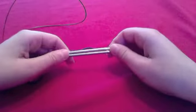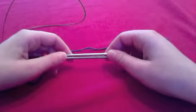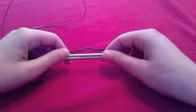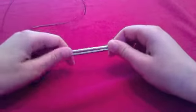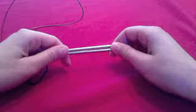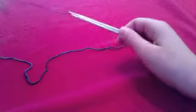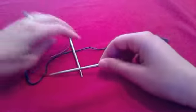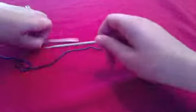In this video, I'm going to show you one method for doing a provisional cast-on. I call it the wrap-on cast-on, and you only need a pair of circular needles and your working yarn.